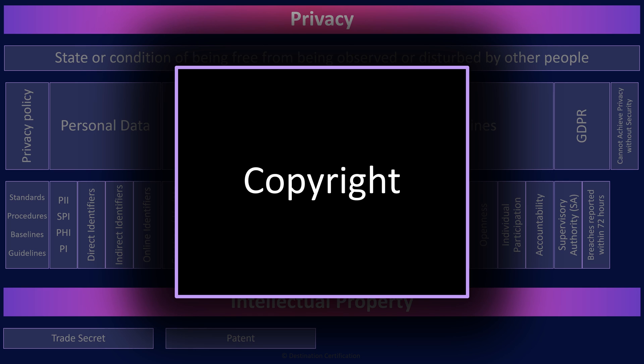You can copyright a book, movie, or song, for instance, and the point of the copyright is to prevent someone from making an exact copy of your book, movie, or song, and selling it. Remember that copyright protects the expression of an idea.